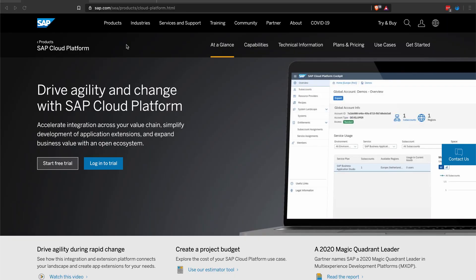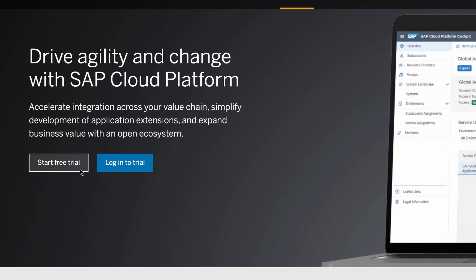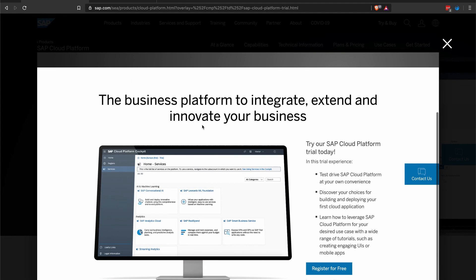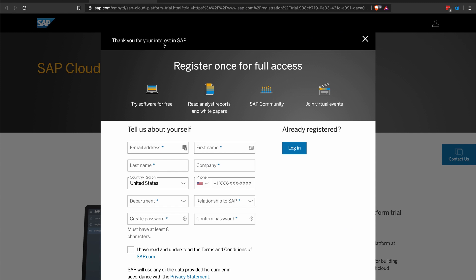In this section, we can go ahead and create your trial account on SAP Cloud Platform. Visit the SAP.com URL — for my region I'm on Southeast Asia — then go to products and Cloud Platform, and click on Start Free Trial. A pop-up screen will open; click on Register for Free. Another tab will open — just fill up the form and wait for your confirmation email. After you receive that email, make sure you verify your account, and once verified, we can continue to our next lesson.